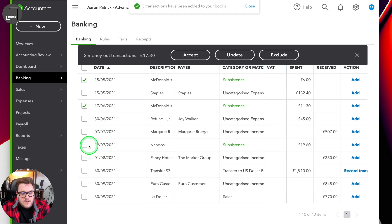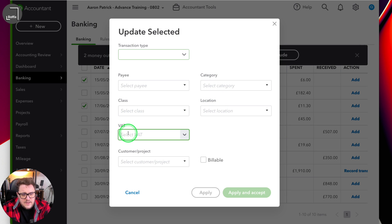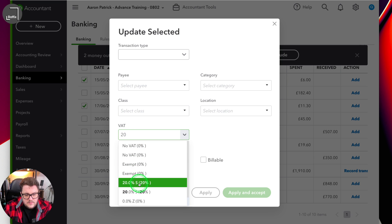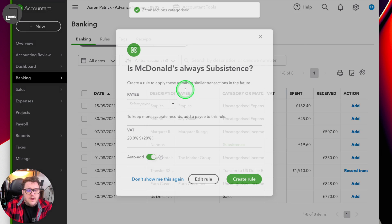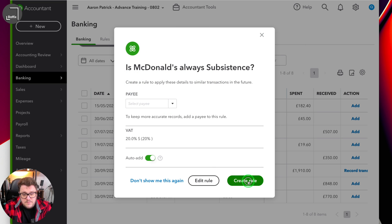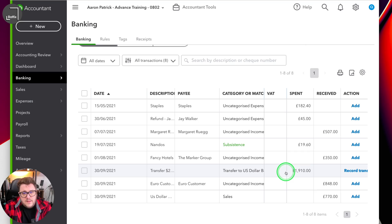And again, if I put all these McDonald's through and accepted them once I've updated them for the VAT — even though I'm applying them in bulk, I still get told this element here: am I okay to create a rule? And I'm just going to say create rule and let that go ahead.